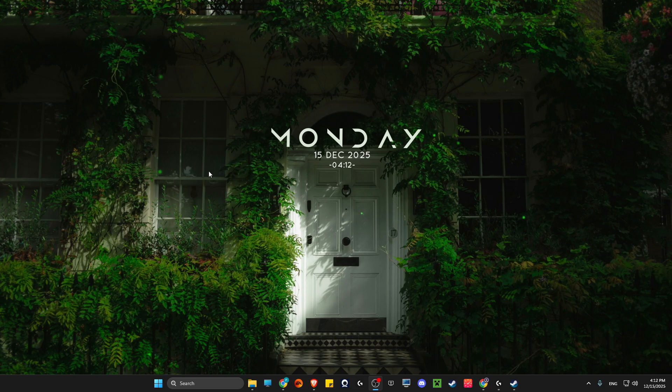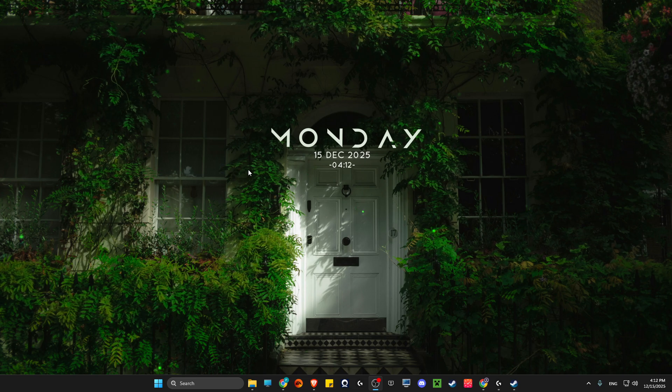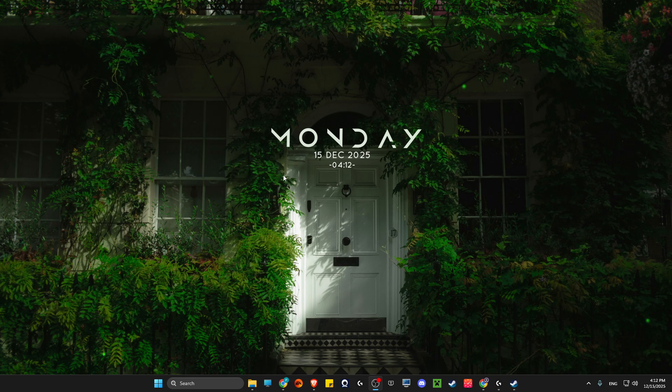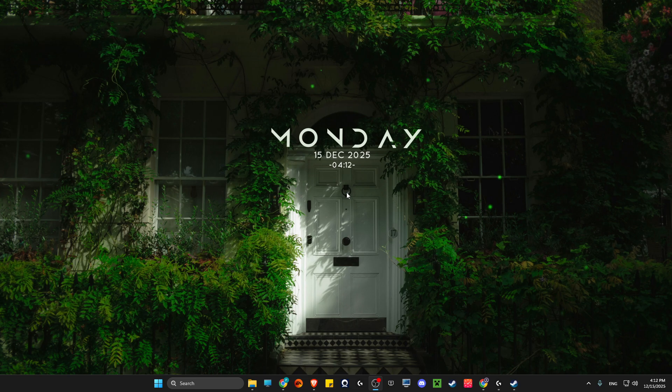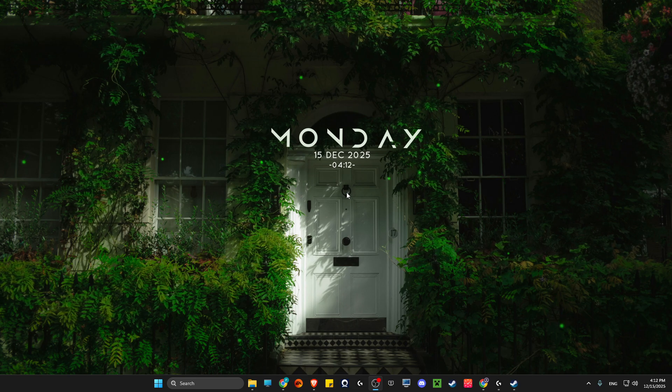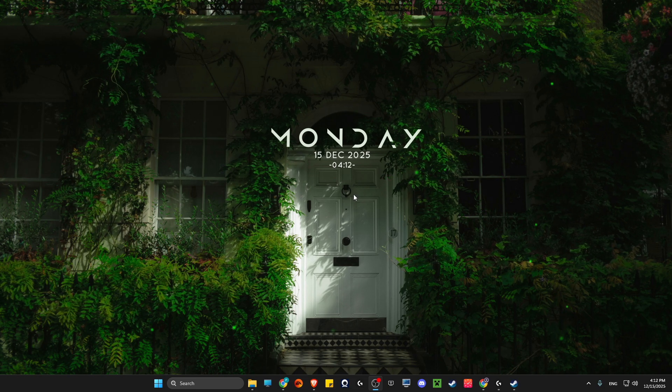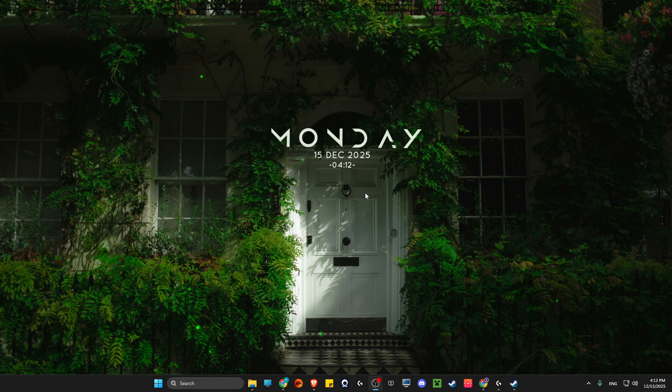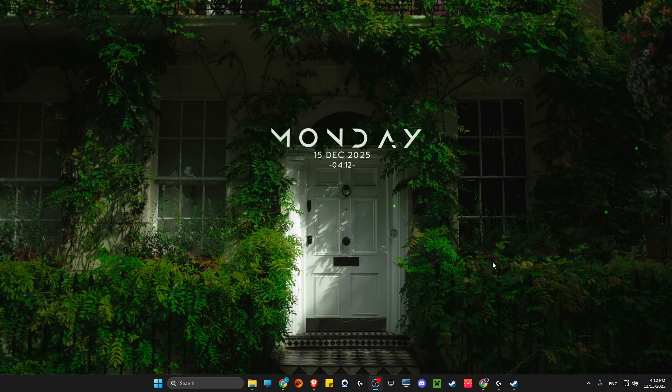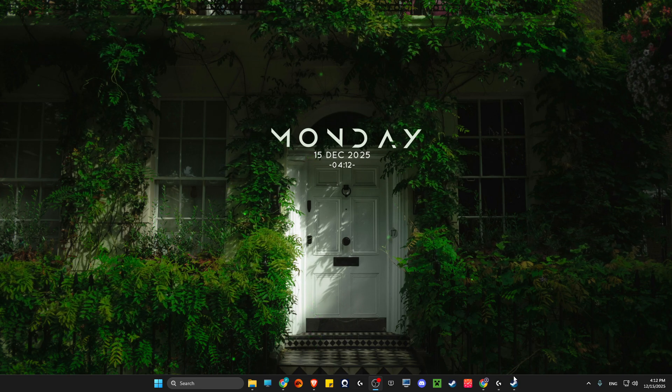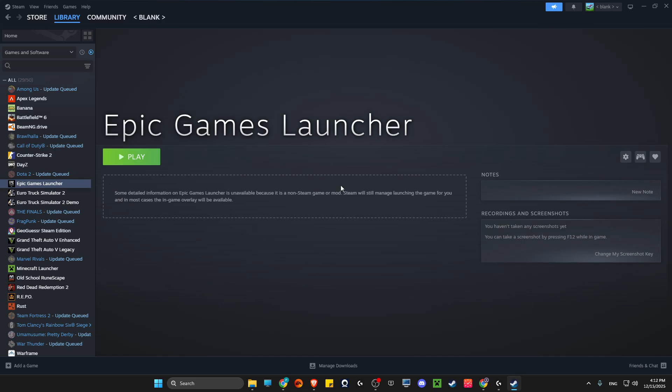For this method we need to have Steam. You may be asking why you need Steam in order to play Epic Games. That's because Steam has awesome controller support. Just open up Steam or download it and create an account if you haven't already.